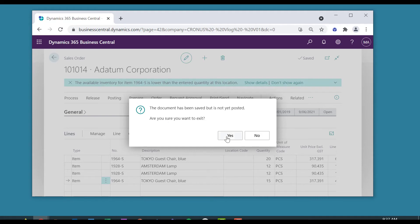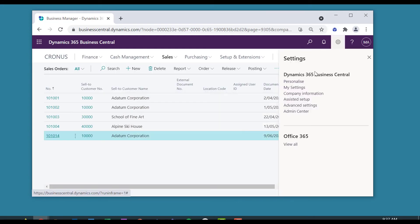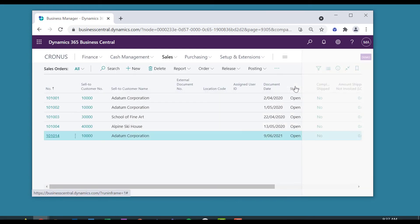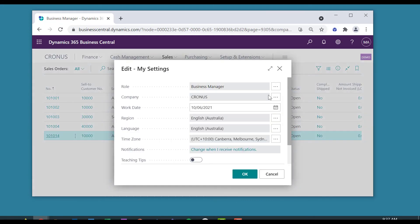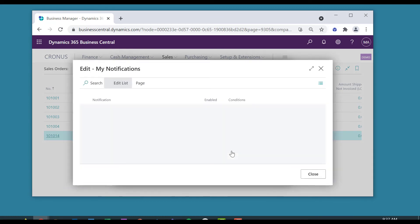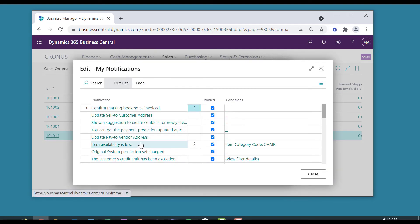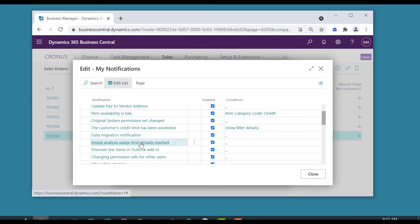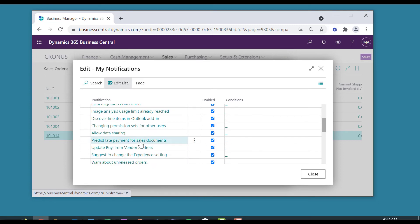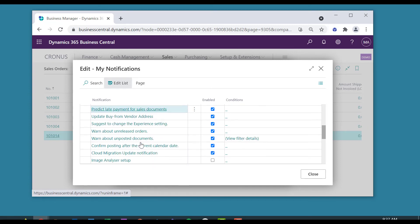Well, let's go and have a look at My Settings. We'll go back into when I receive notifications. Let's scroll down to warning about unposted documents.